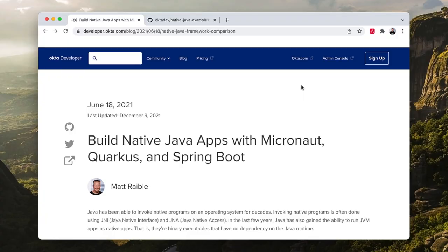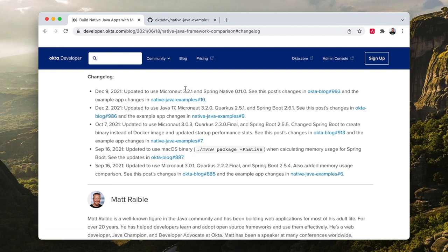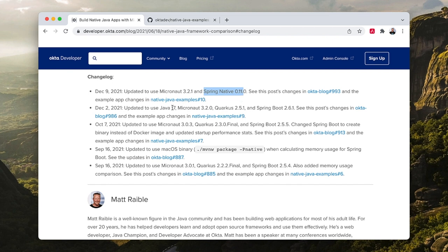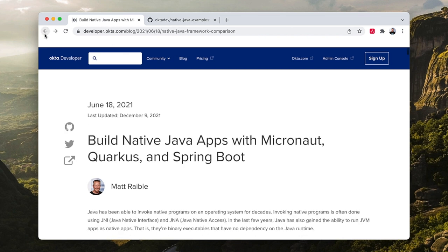This screencast is based on a blog post that I published way back in June of 2021, but you can see it's been updated as of December 9th. I updated to use Micronaut 3.2.1 and Spring Native 0.11, and the week before I updated it to Java 17, Micronaut 3.2.0, Quarkus 2.5.1, and Spring Boot 2.6.1.